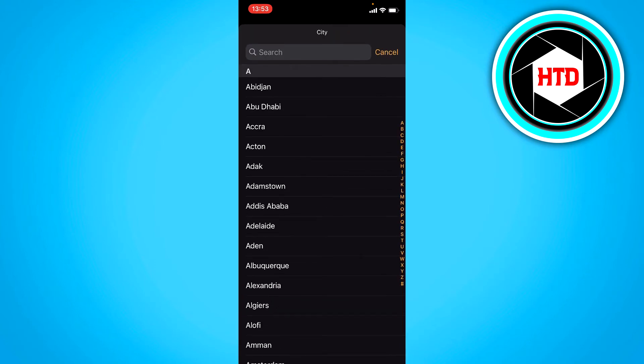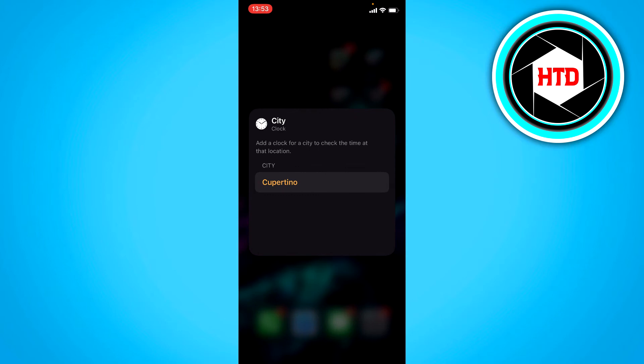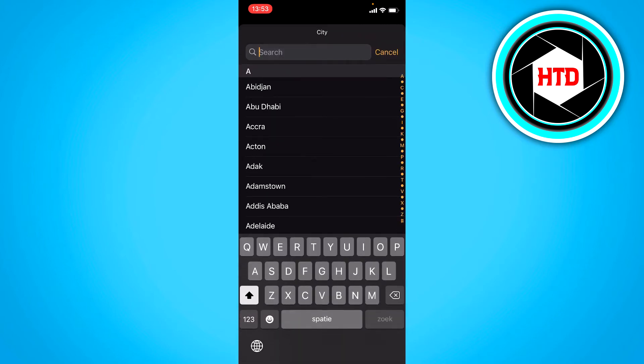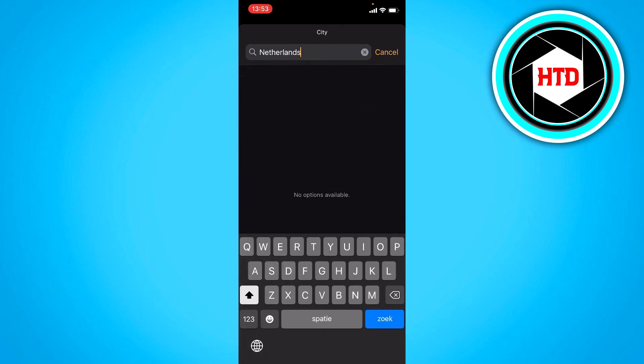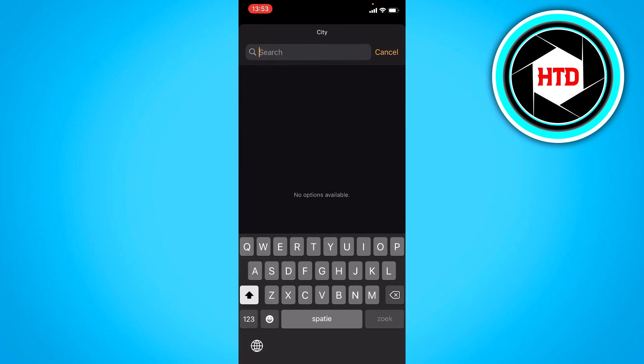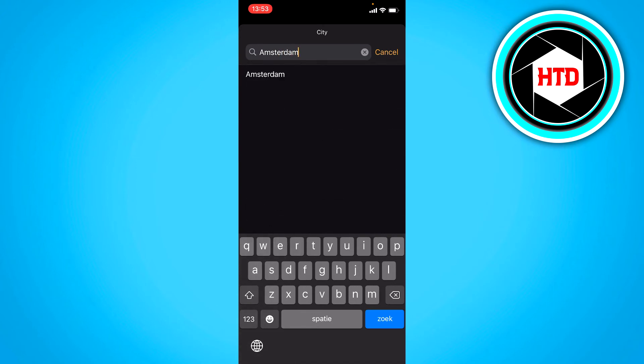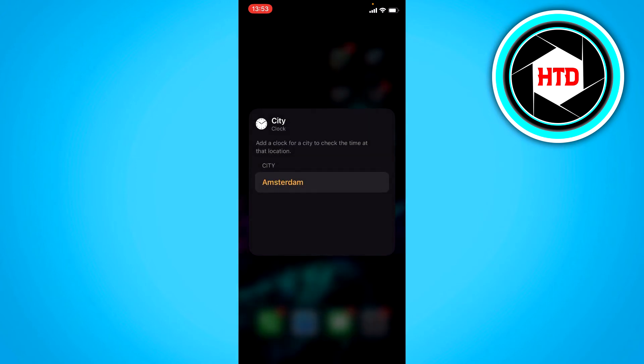So currently it is set on this city right here. You can also change it to, let's change it to my own. Wait, or I'm stupid, sorry. To a city, not a country. So now it's changed to the city of my country.